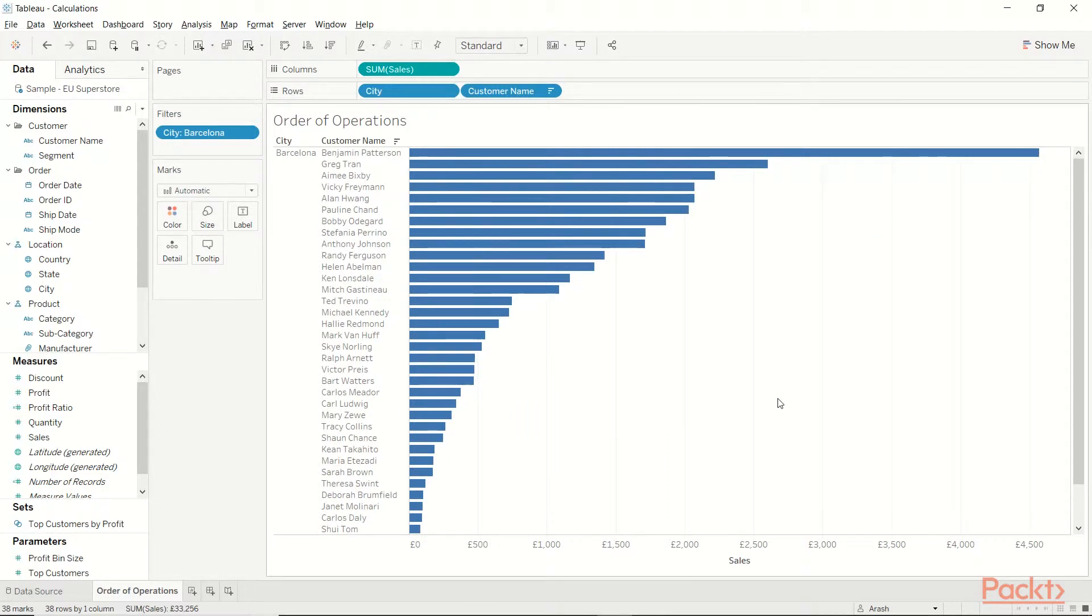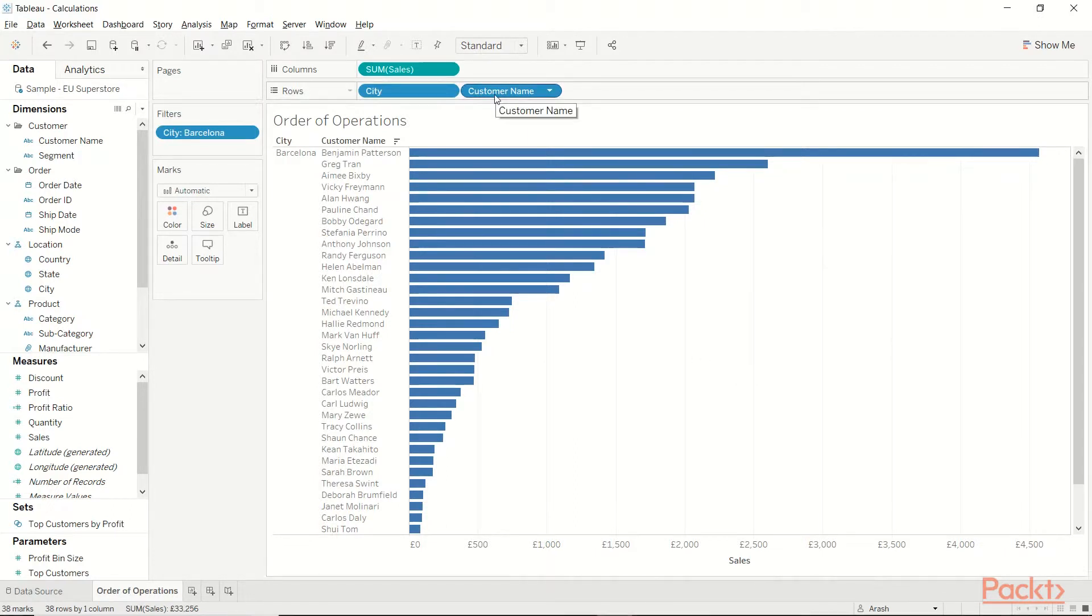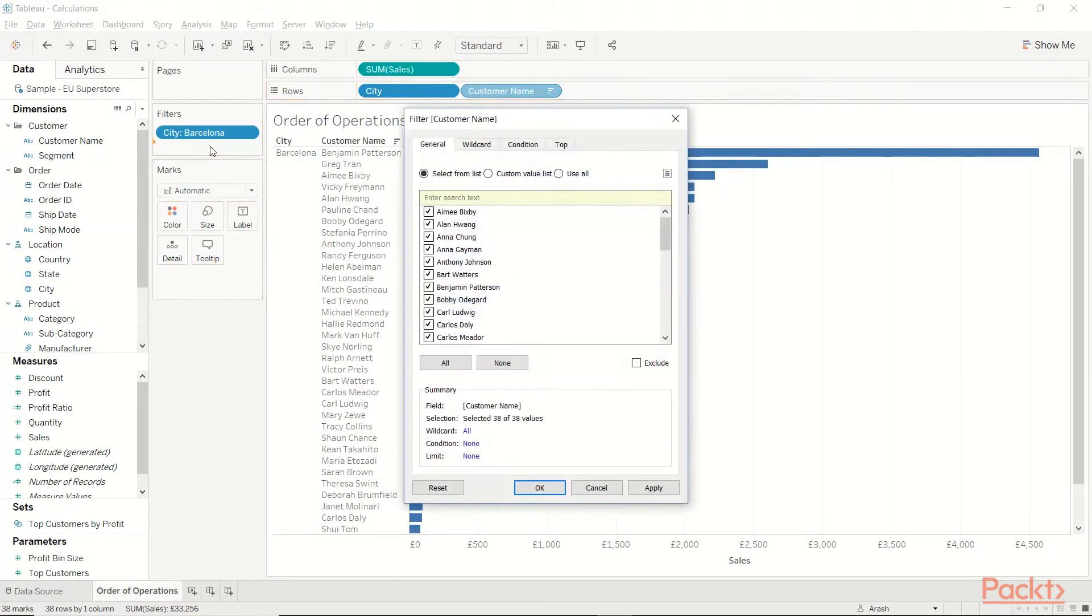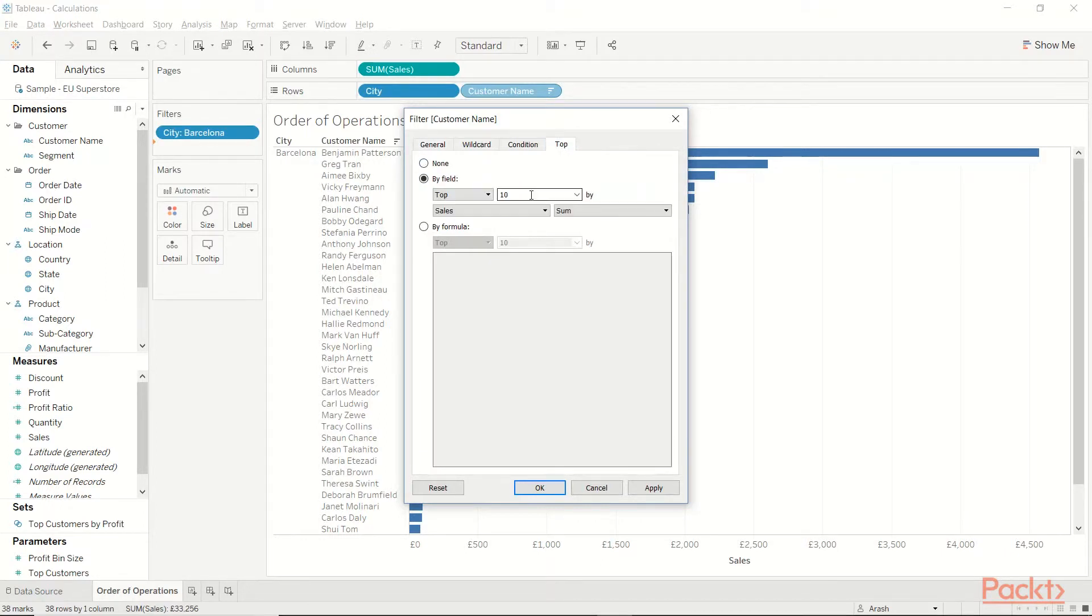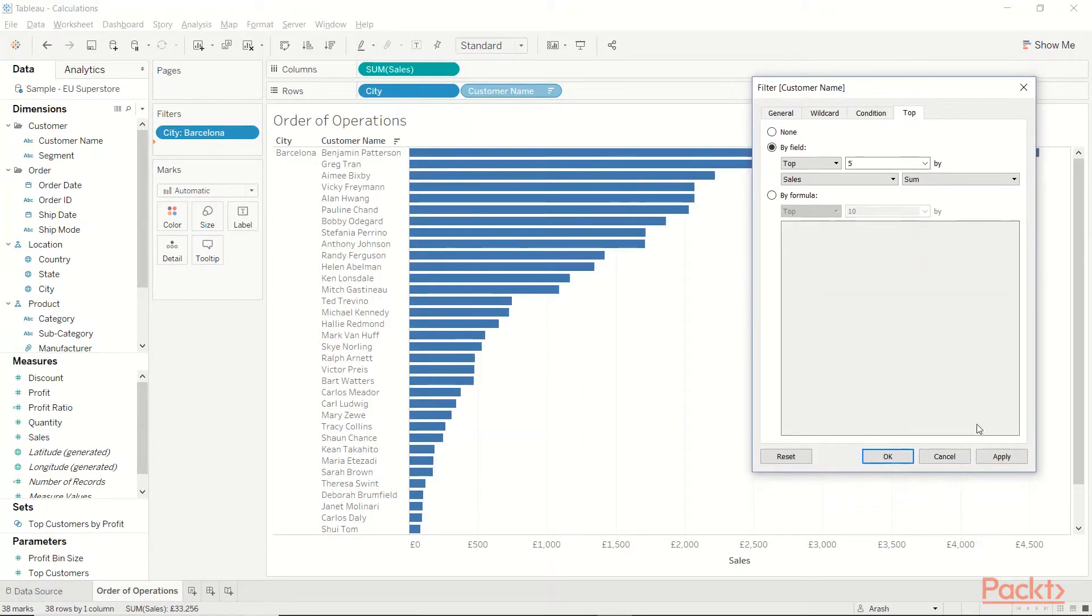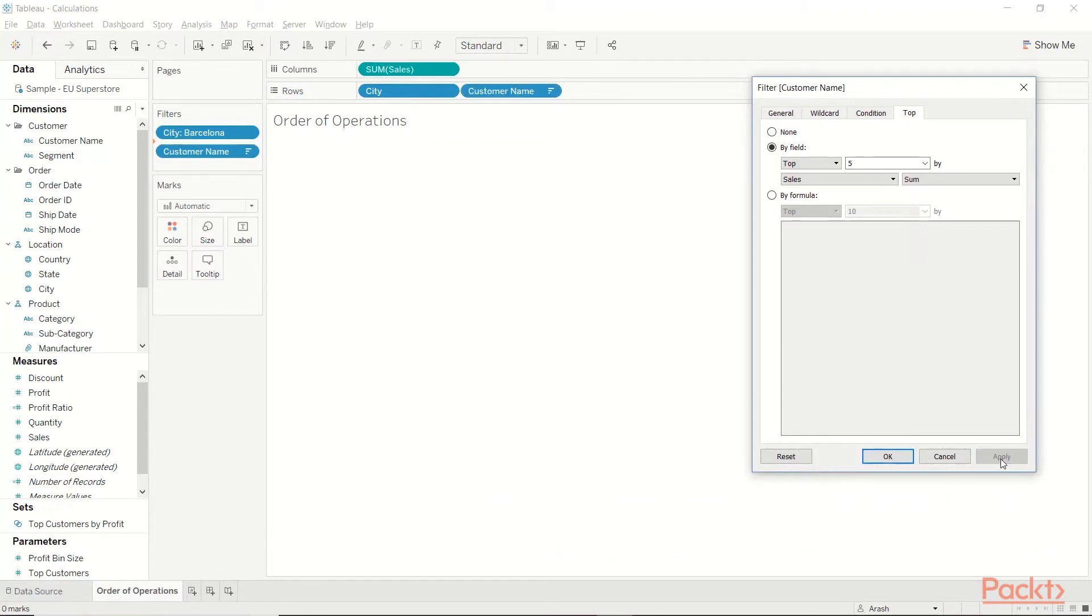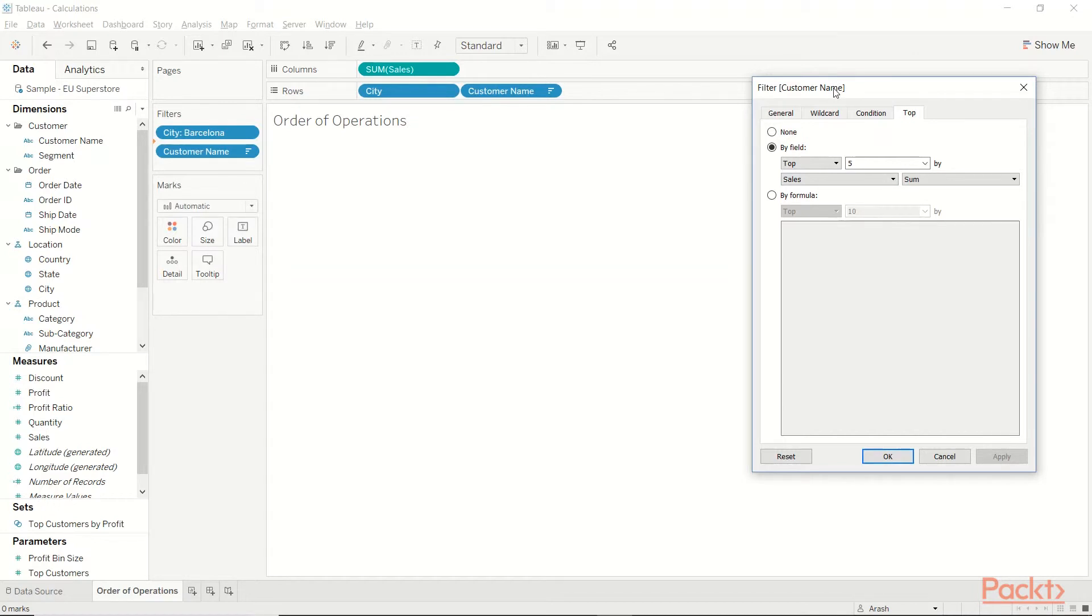Now, imagine I wanted to know only the top 5 customers in Barcelona. That's very obvious. Let's use a top-end filter. So I'm going to hold down Ctrl, click on customer name, and drag and drop it on Filters. I'm going to go to top tab, by field, and let's say the top 5. Now, look here. When I hit Apply, everything goes away. The reason is that Tableau is calculating the top 5 of sales for all customers' names across all cities. And Barcelona doesn't have any customers in the top 5 of all sales. So it's coming blank.